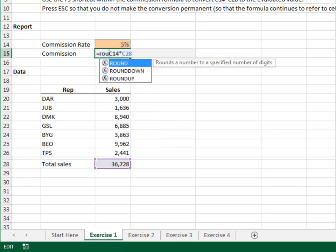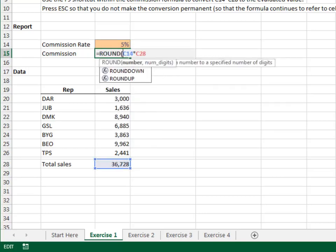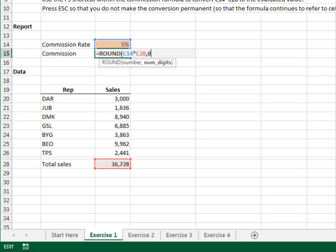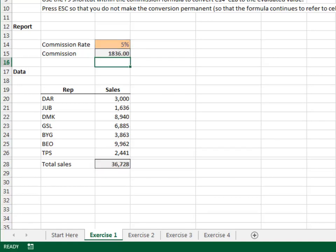R, O, U, and tab to insert the round function. End to jump to the end of the formula text. Comma, zero, close paren, and enter.